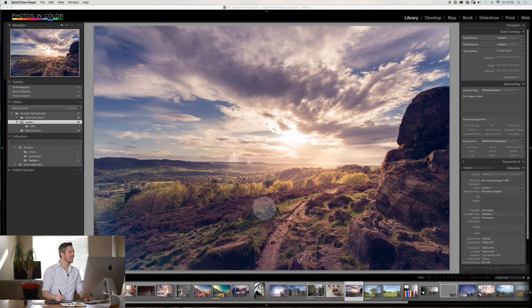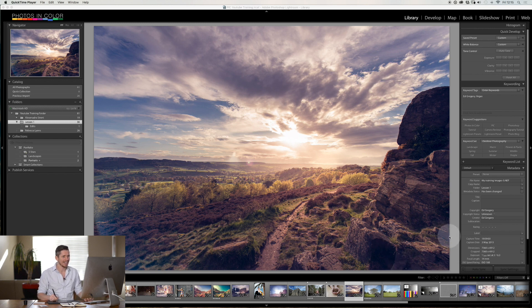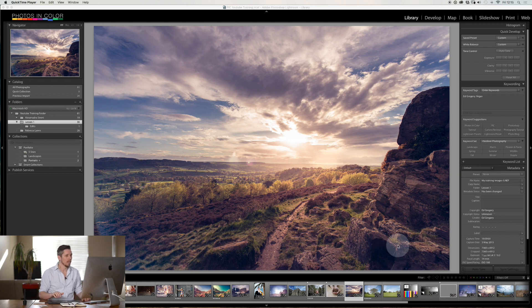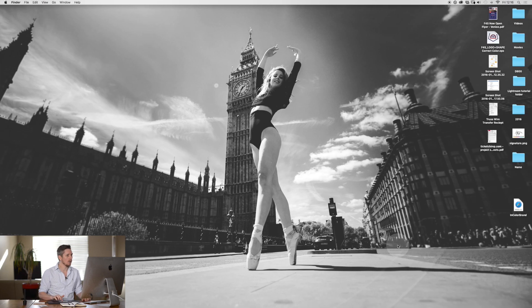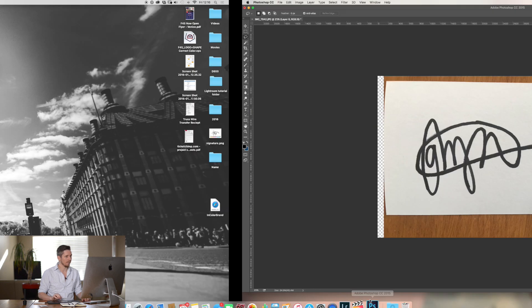So here we are in Lightroom. We would want to add a watermark down here, this section, probably a signature nice and white, probably in color. So let's go over here to Photoshop.